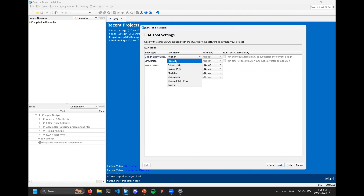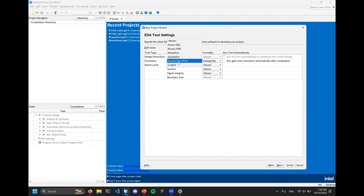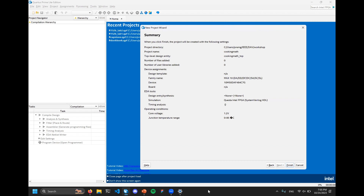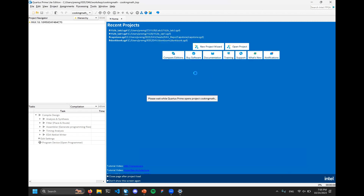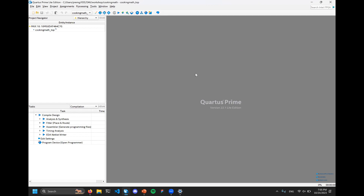Here it's going to ask you to select your simulation tool. You can select 'Questa Intel FPGA' or 'QuestaSim' depending on how you installed Questa - mix and match until one works. Under Formats, we're going to select 'SystemVerilog HDL.' You could select plain Verilog if you don't want the fancy SystemVerilog features, but we do. Then you'll see a summary page - just click Finish and it will create your project.